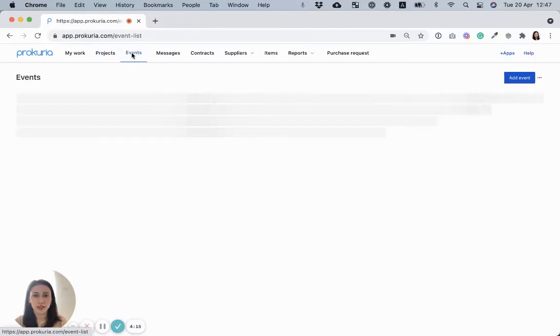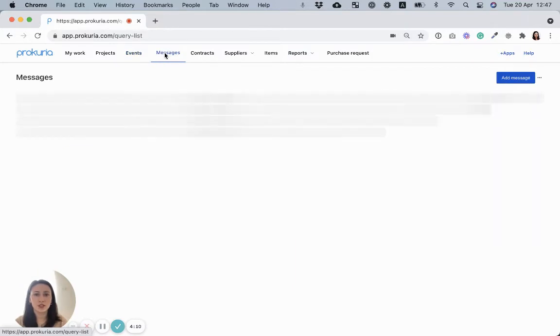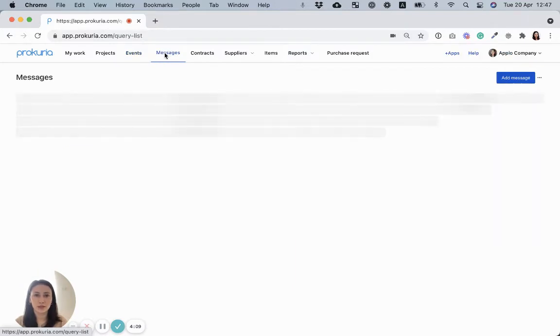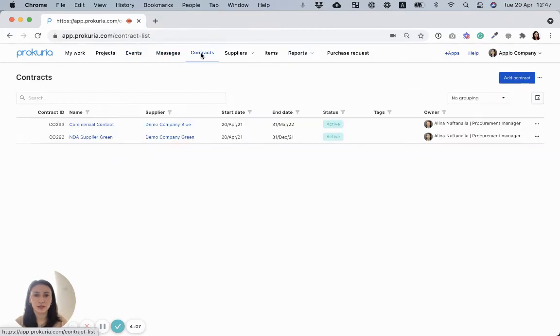sourcing events. Here you'll find all your RFPs, RFQs, auctions, messages with suppliers,